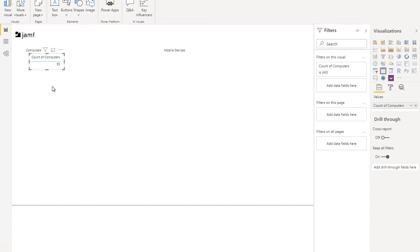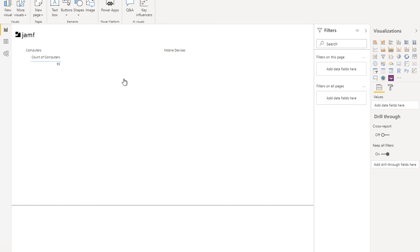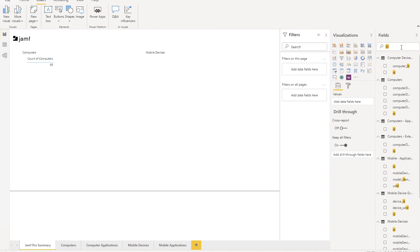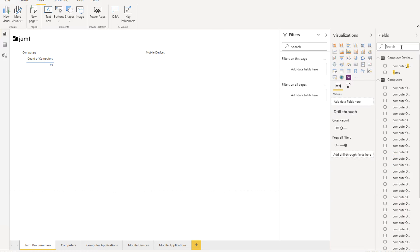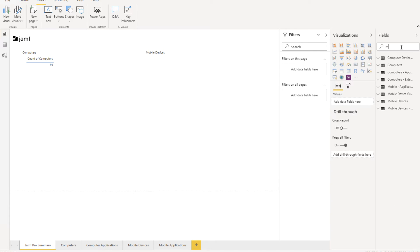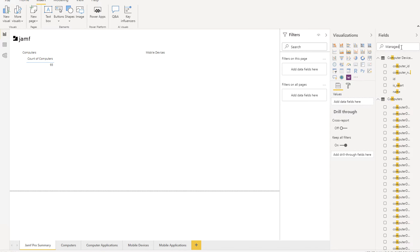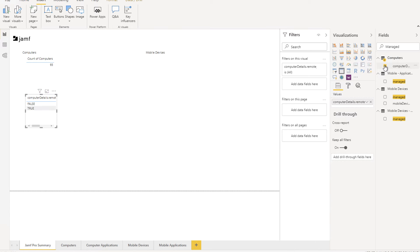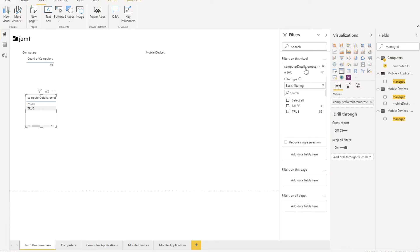Now, let's go ahead and repeat this for the management status of the computers. Search for management and be sure to grab it from the computers because applications, mobile devices, and other categories also have a management status as well. You'll notice when we put this up here, now it says true and false. In the filter section, you can click it just to show the true statements and then switch it to Count.